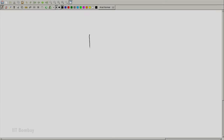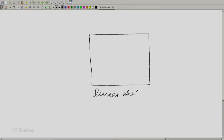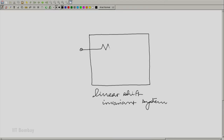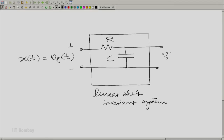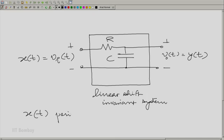We are going to consider the following signal-system situation. We have a linear shift invariant system — essentially a resistance and a capacitance in series — where the input voltage applied across the series combination is called v_i(t), or x(t) in our standard notation. The output voltage v_o(t), called y(t), is the voltage across the capacitor. The input x(t) is periodic with period T.